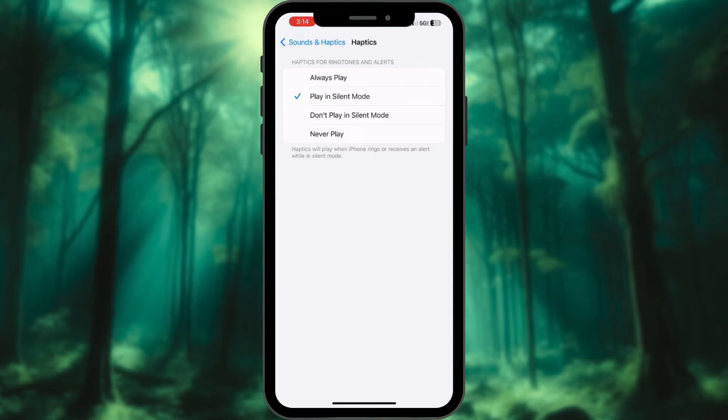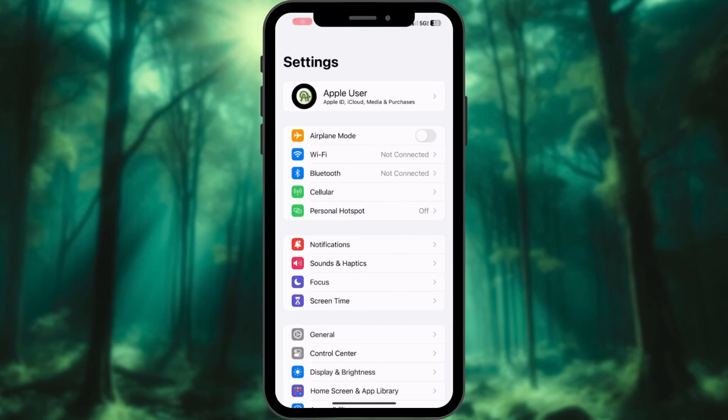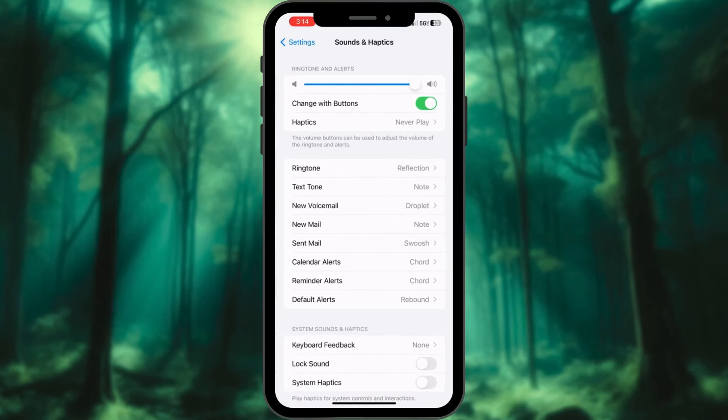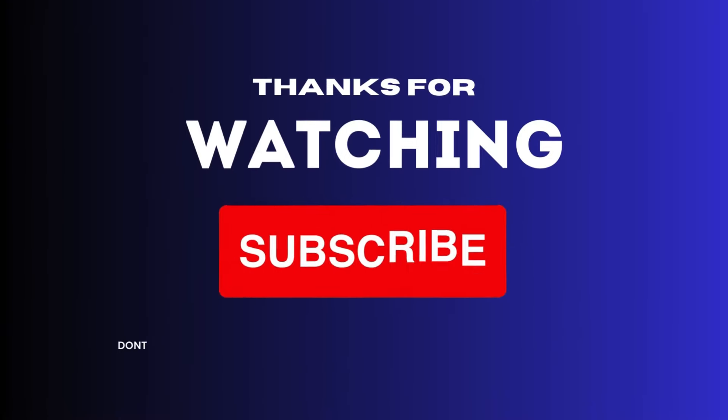You are all set. For those of you who are still using iOS 15 or earlier versions, open the Settings app. Tap on Sounds and Haptics. Here enable the Vibrate on Silent option.